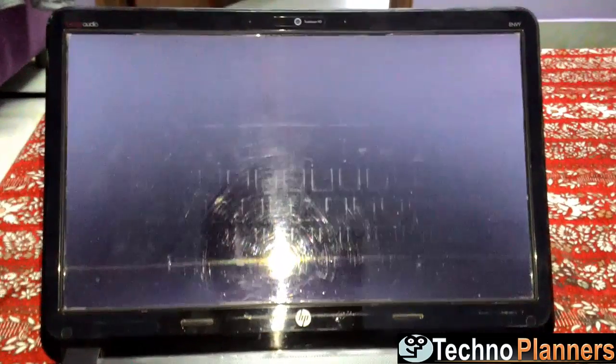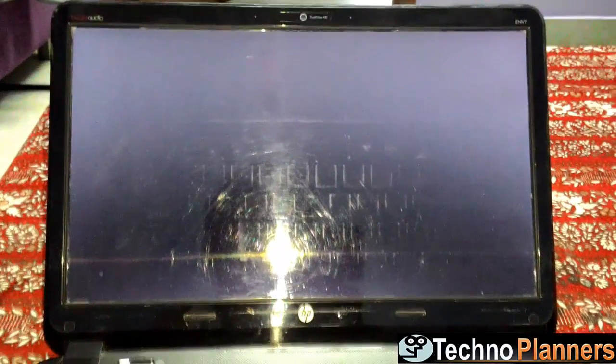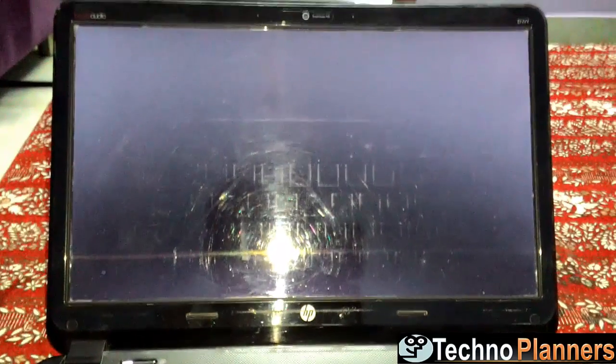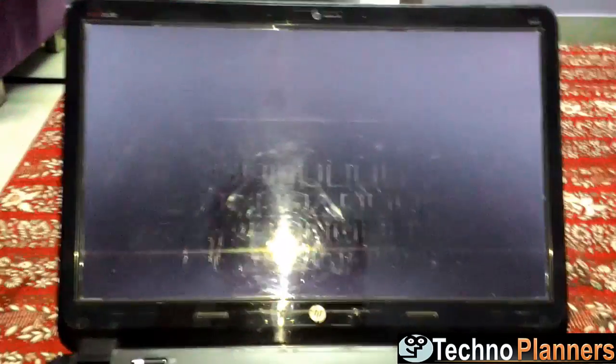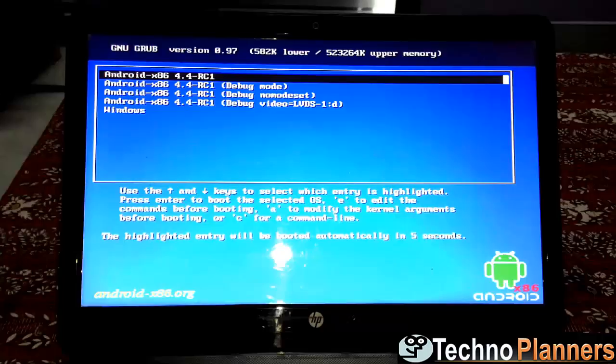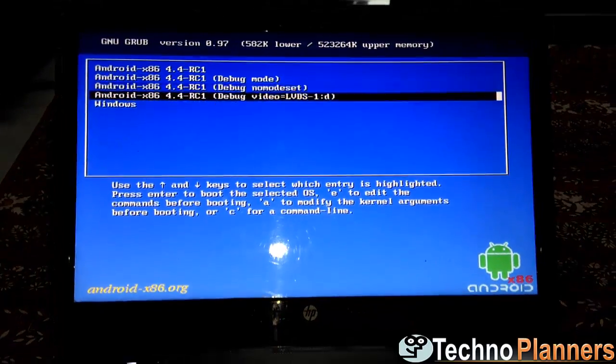So, let's restart first. Turn on your PC and boot into the Windows installation disk or flash drive.